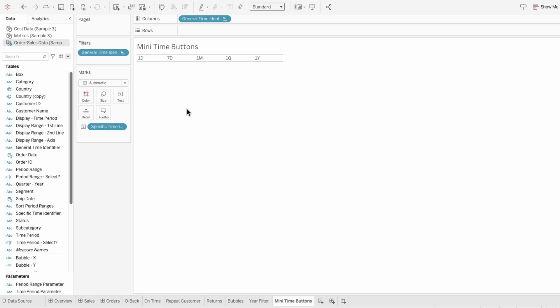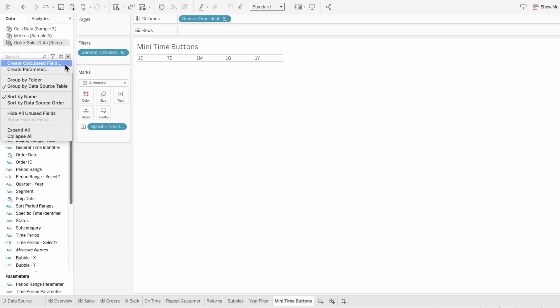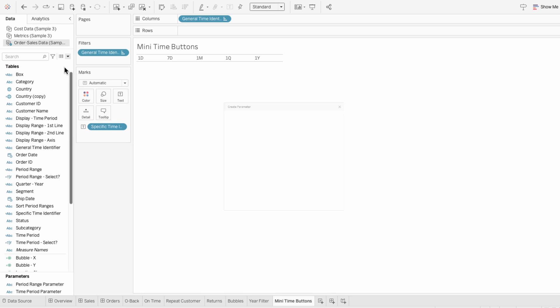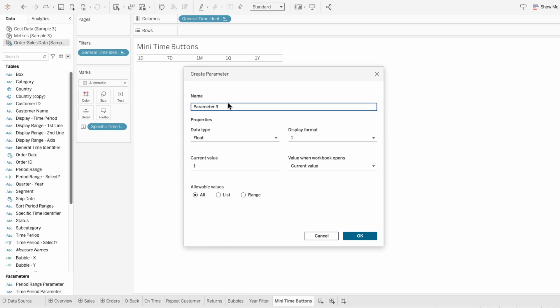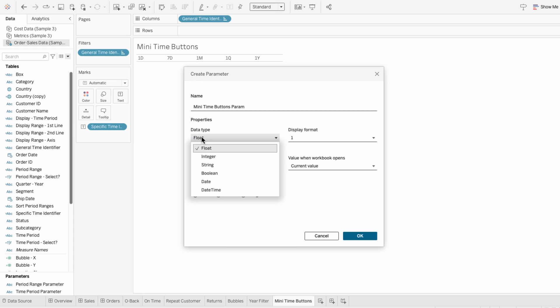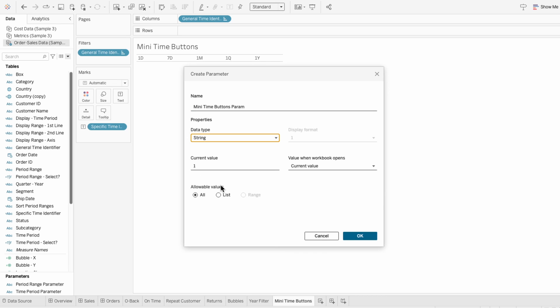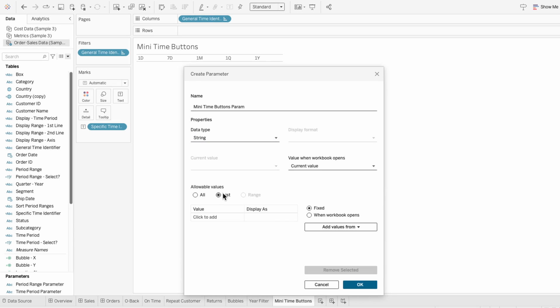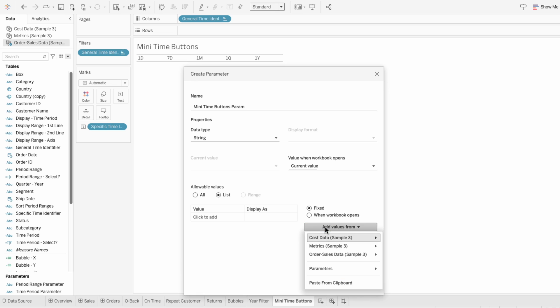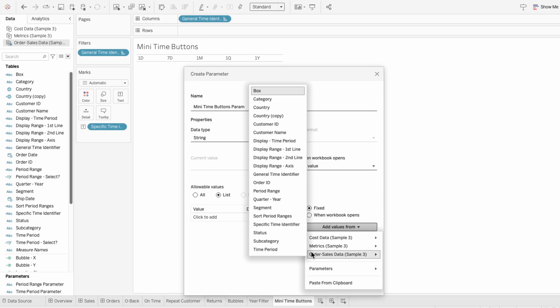We need a variable to store our time periods, so I'll create a parameter for the many time buttons. I'll change the data type to a string, and in the allowable values, choose a list. I'll add values to the list using our specific time identifier field.